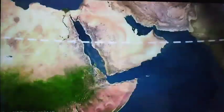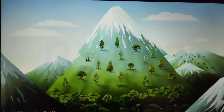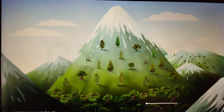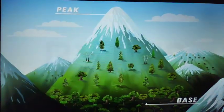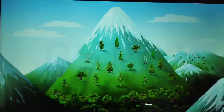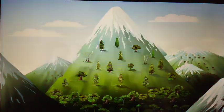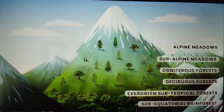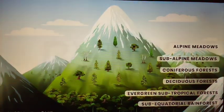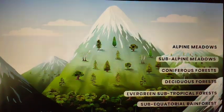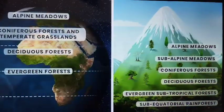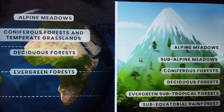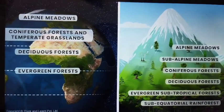A similar transformation of vegetation can be observed as we move from the base to the peak of mountains. The pattern of change in vegetation as we move to higher altitudes is similar to the pattern of change in vegetation as we move to higher latitudes.